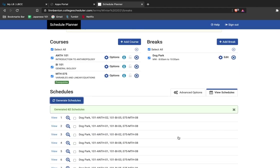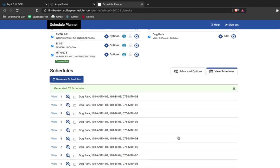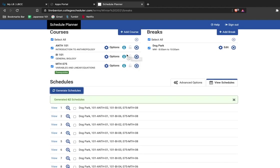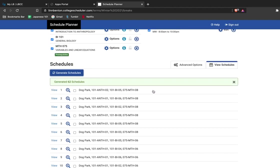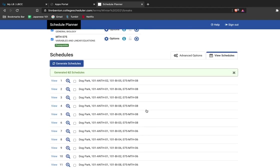You can see that the schedule planner has generated 62 possible schedules. These incorporate all classes and all breaks that I have. So now all I have to do is navigate between them and choose which one I like.